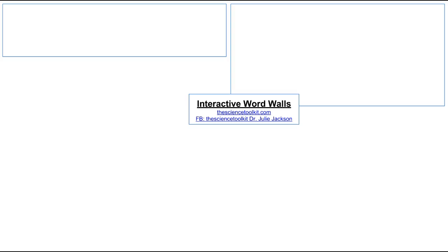We're going to start off with the very basics of interactive word walls. I've created a modified Frayer model to help organize all of the big essential components. In the middle of my Frayer model I have the term we're talking about — interactive word walls — and these are two of the resources I have linked for you back in Canvas, both of which are Dr. Julie Jackson's open source resources.